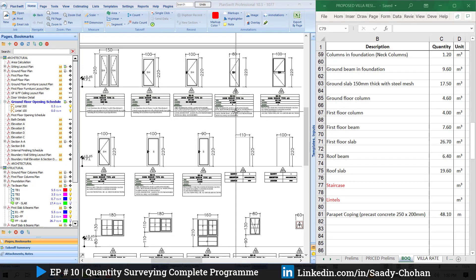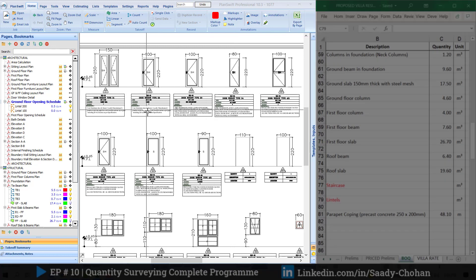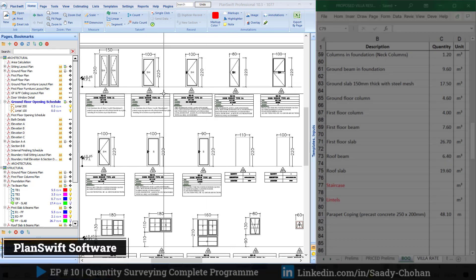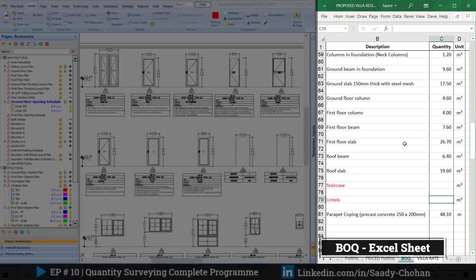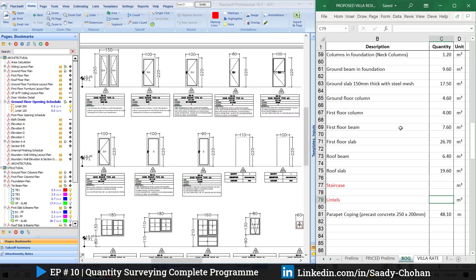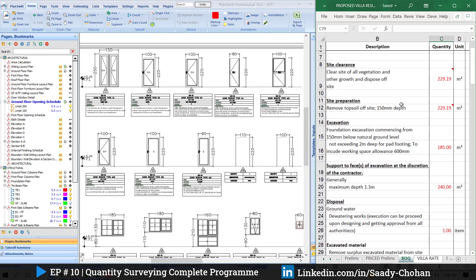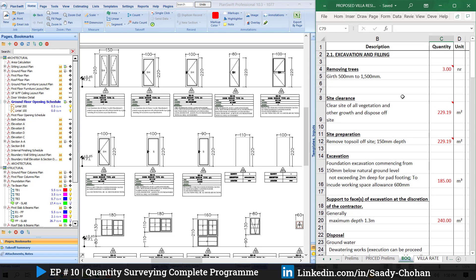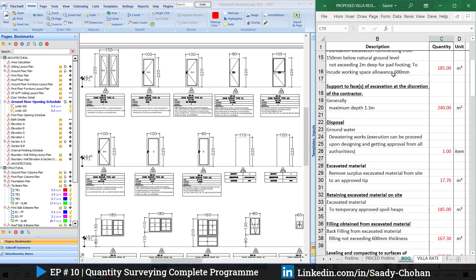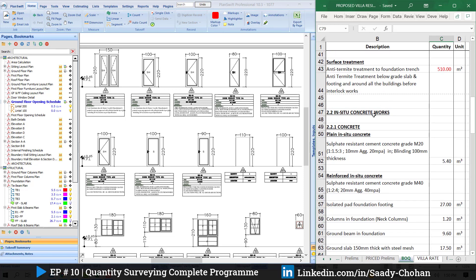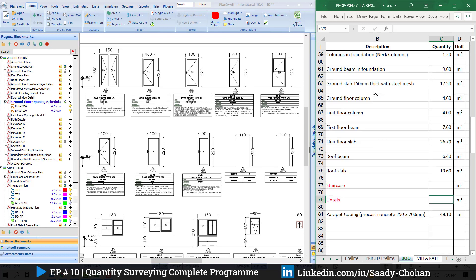On the screen you can see two things: on the left side PlanSwift is open where I have all my drawings — I've been working on PlanSwift software from the beginning. On the right side you can see a BOQ sheet, a normal Excel sheet. In previous episodes I used the same Excel sheet for earthwork, excavation, filling, foundation, and concrete. Today we're going to use it for staircase and lintel.